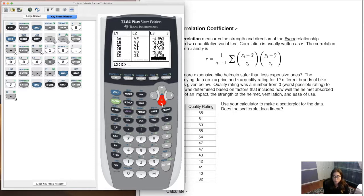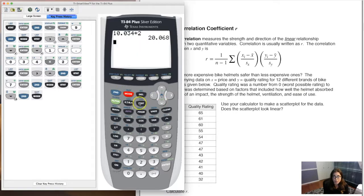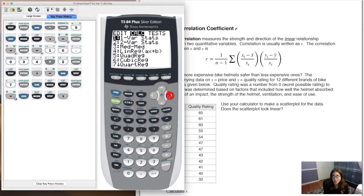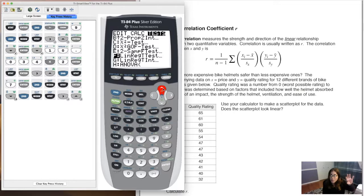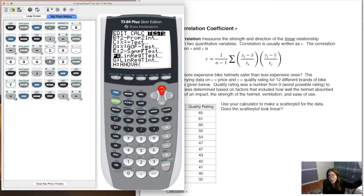That's how you determine if outliers are present: run the Linear Regression T-Test, which is in Stat Tests — on my calculator it's option F. Find the S number, double it — that creates your safety zone for outliers. Then populate L3 with your residuals using RESID, and check each residual against that threshold number. Anything above the threshold is an outlier; anything below is not.